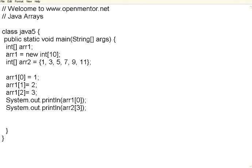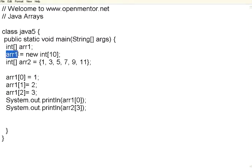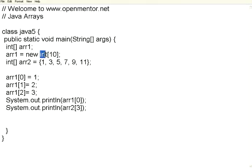To allocate the number of elements, you say ARR1 equals, this is called the new operator. The new operator allocates memory. When we say int of 10, an integer is 4 bytes and we are talking about 10 such elements. So it will allocate 10 into 4 so many bytes and then allocate that storage location to ARR1. So this is one way of declaring arrays. That means you are specifically giving the number of elements and the data type.